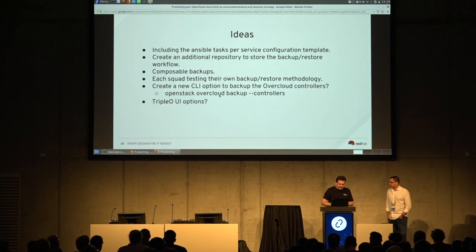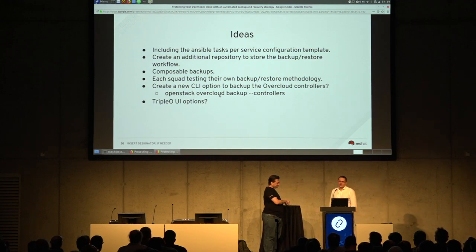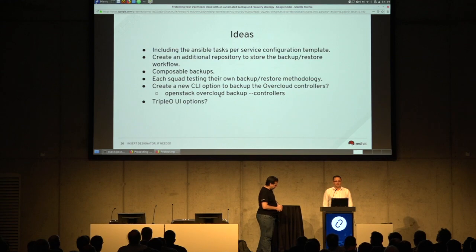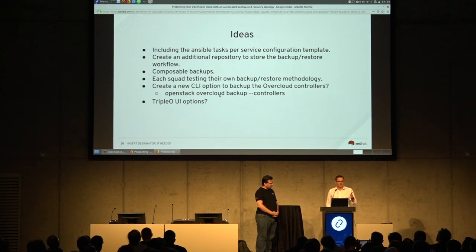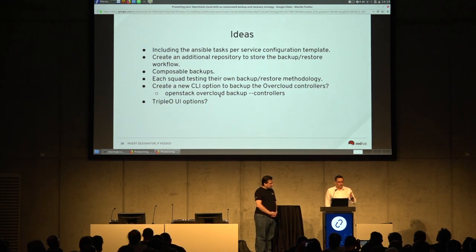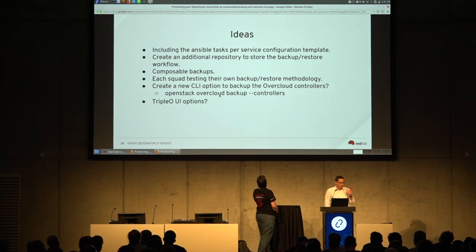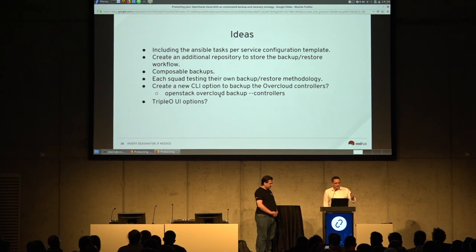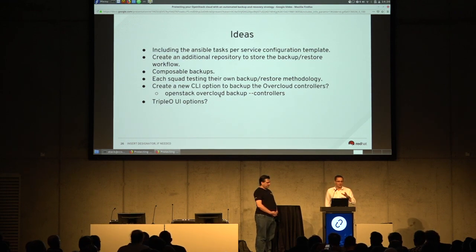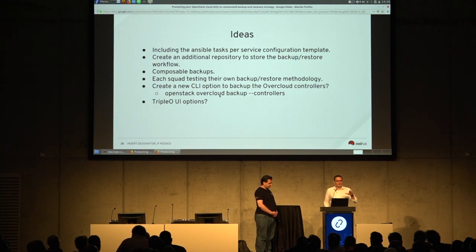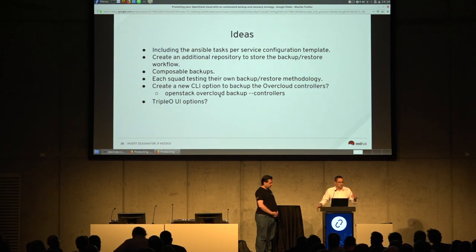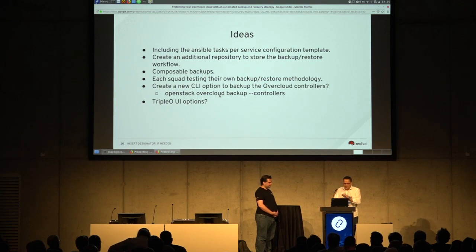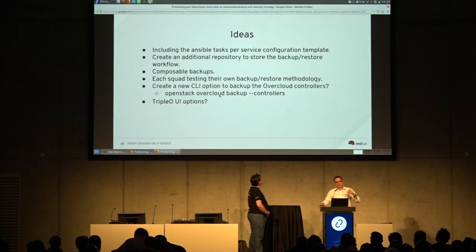Also maintaining the backup solution across new releases is a challenge. For example, in OpenStack Queens we don't have containers in the undercloud, and our backup solution was based on a non-containerized undercloud. Now that we have containers in the undercloud, the backup is broken because we're not running it accordingly. It takes a lot of work to maintain all the different releases, versions, and possible scenarios that operators can configure.